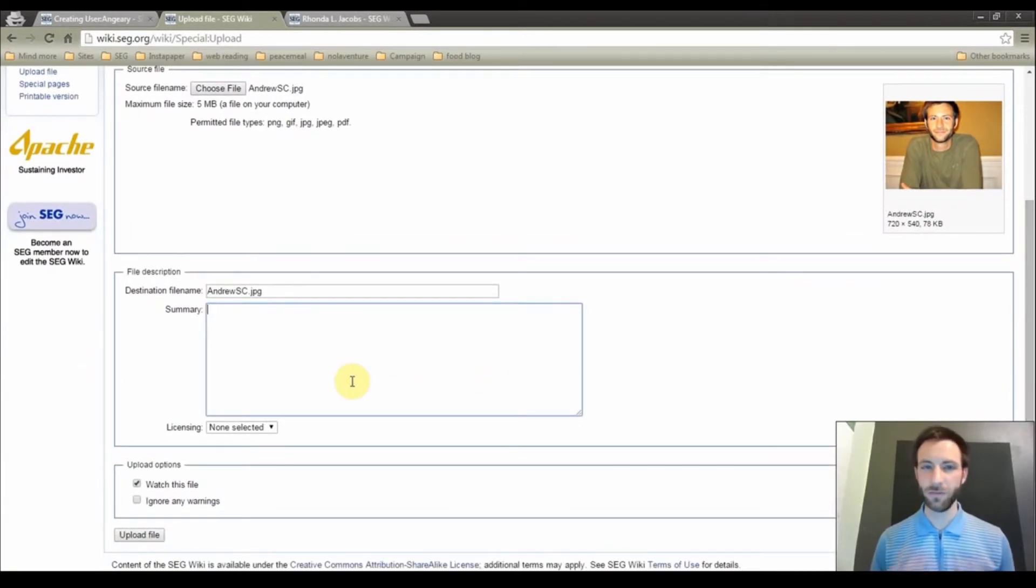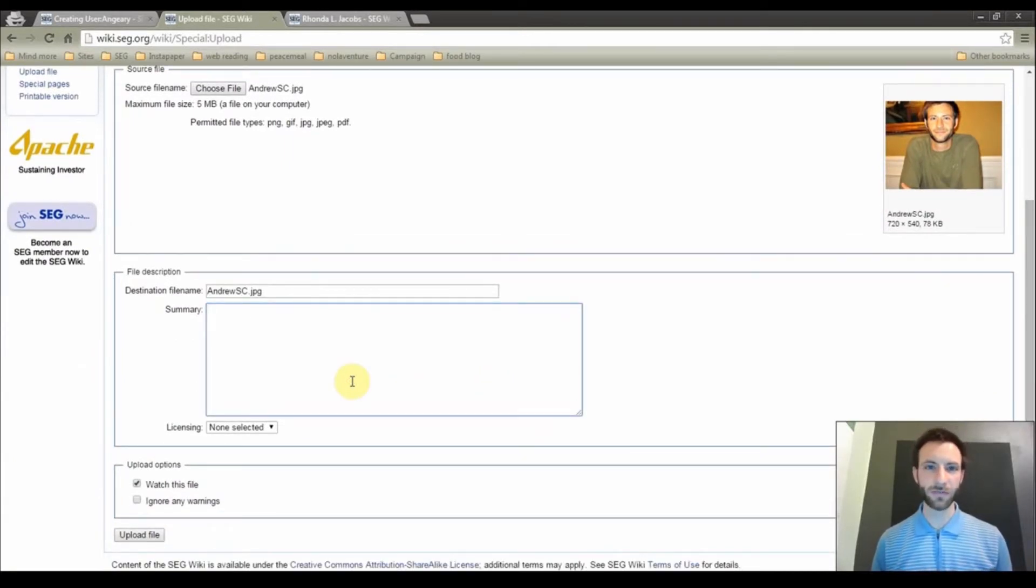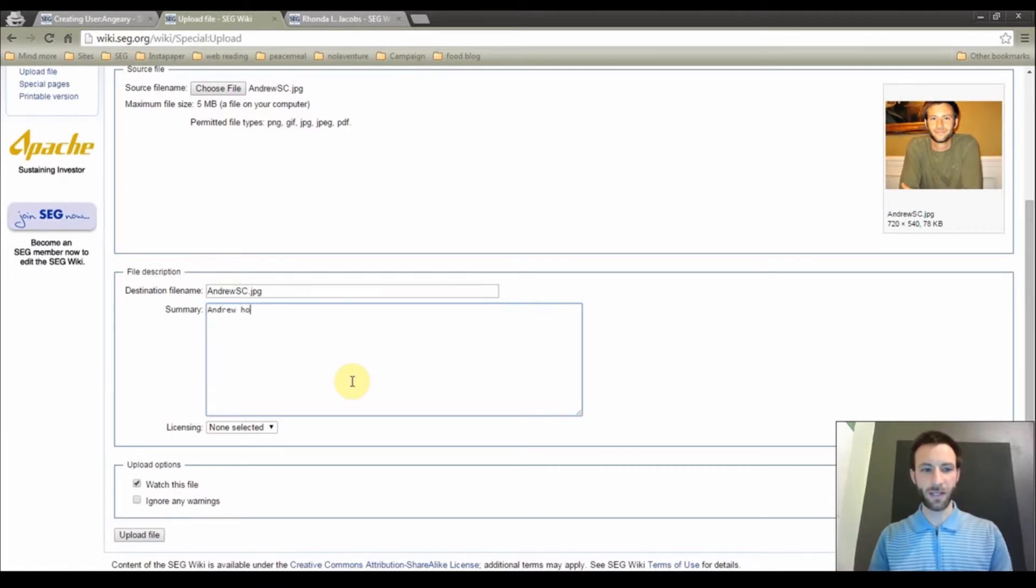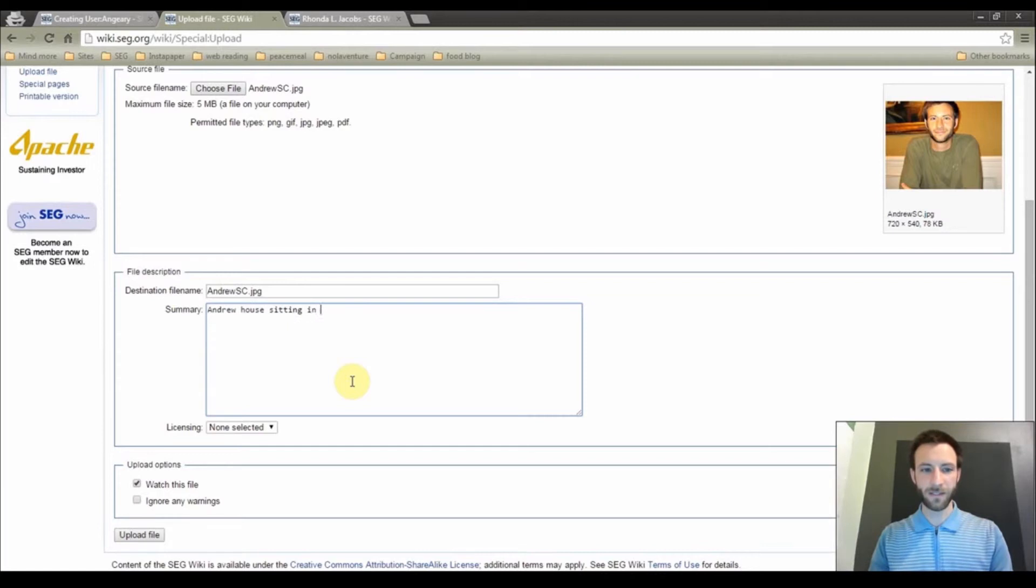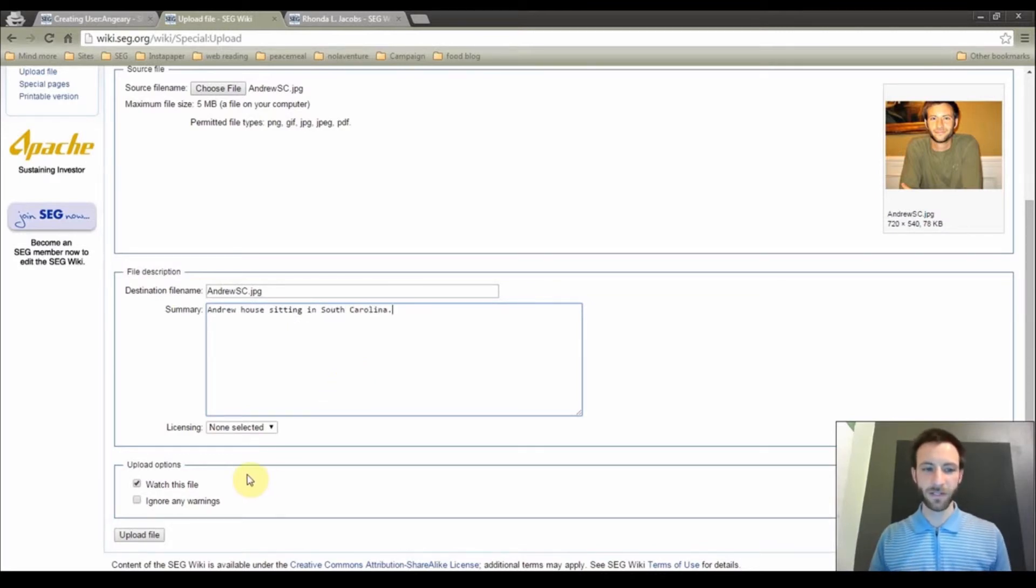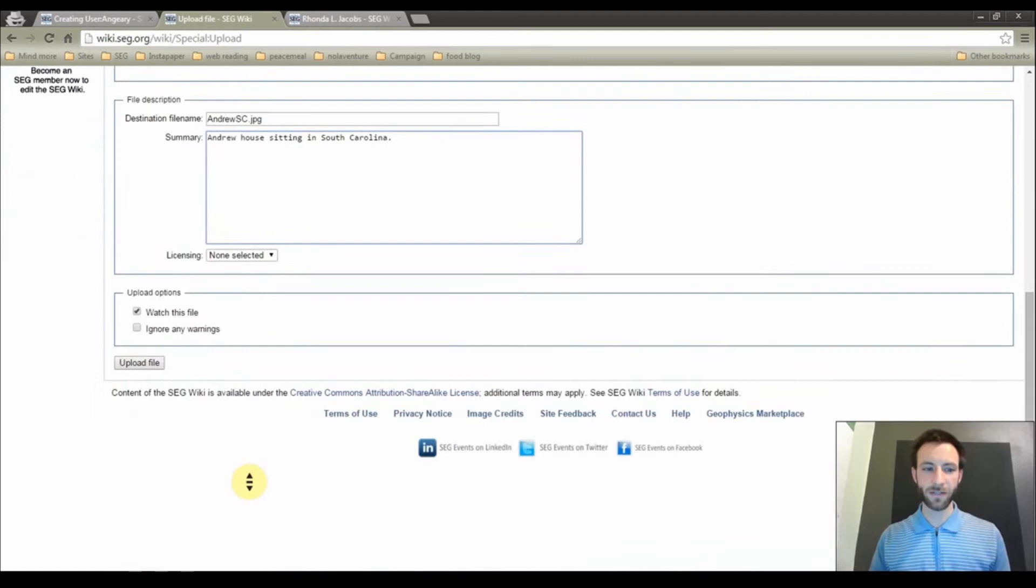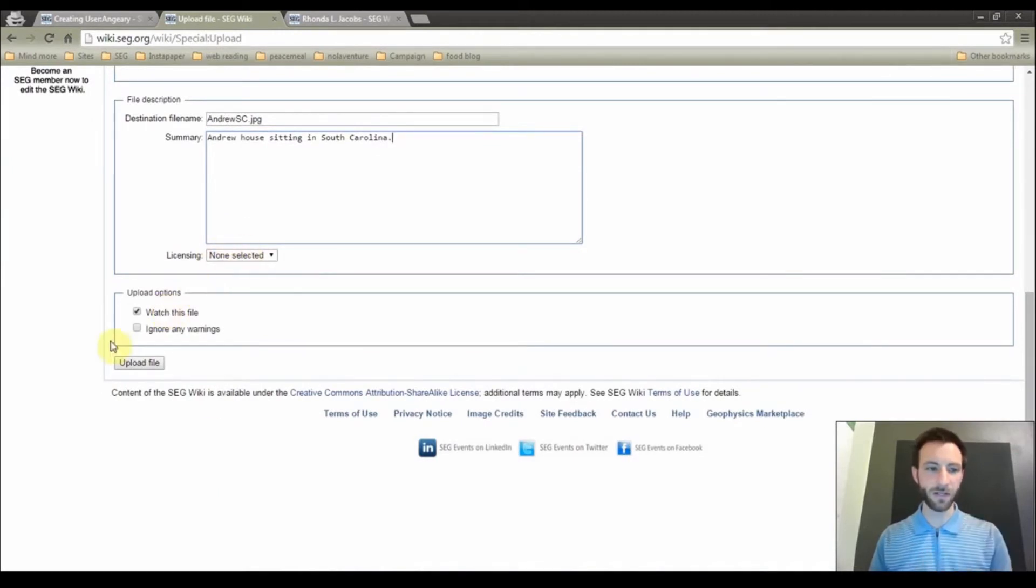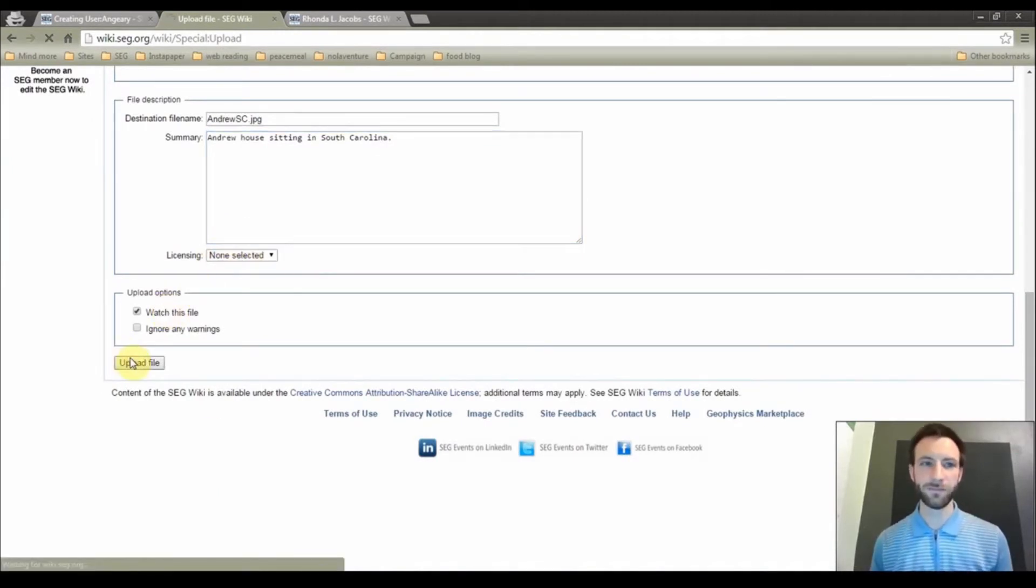just write a brief summary of what the photo is to help others out. So in this case, I am going to just say Andrew House Sitting in South Carolina. That would be me. You do not need to worry about these other check boxes or this drop down menu here. Click upload file.